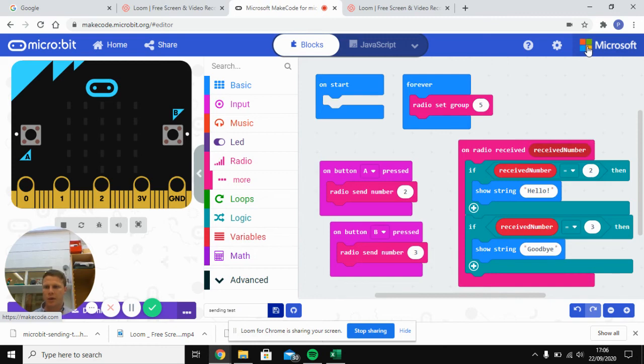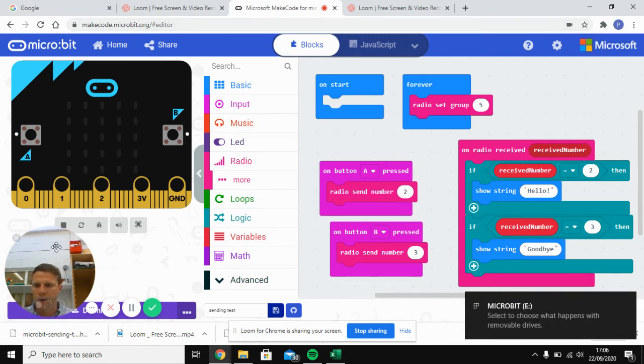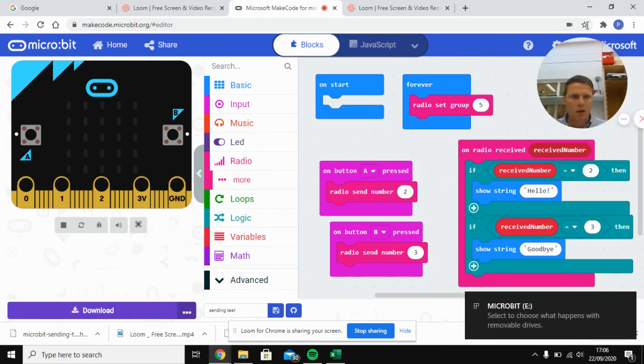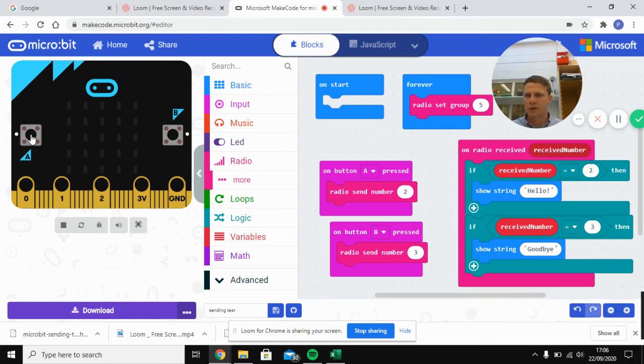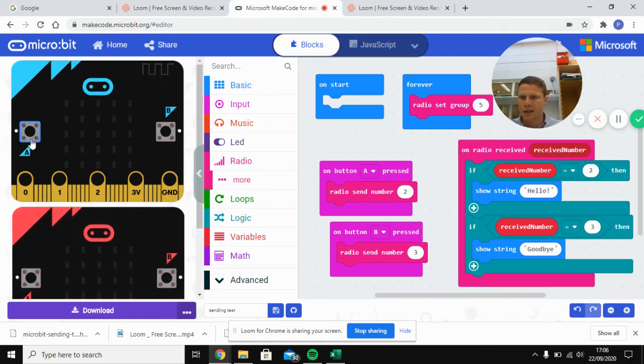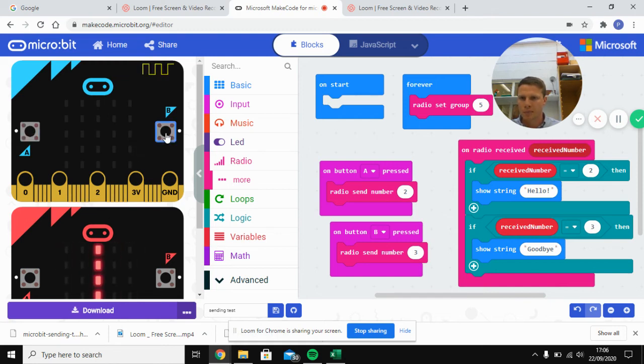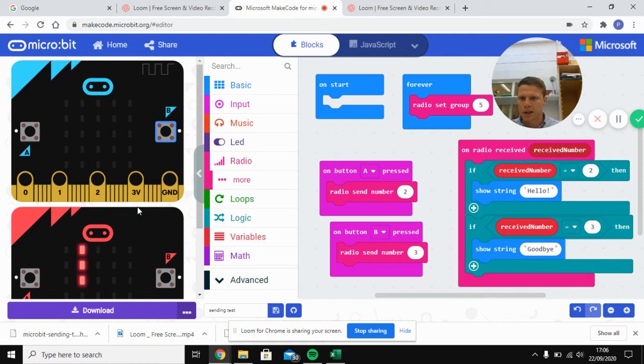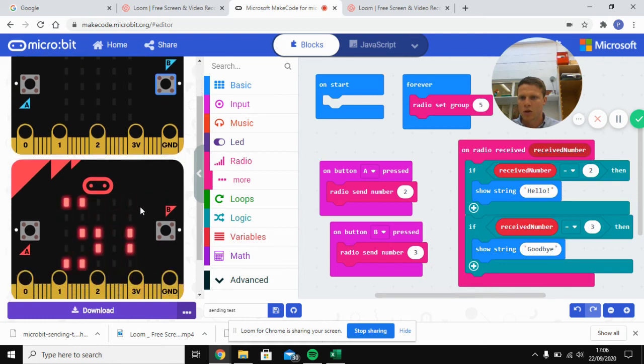Now let's go back out and we'll test the two of them. Now you can test it in two ways. So you can either try it with this one. So say we send it to A, you can see it's going to make something happen on the other micro:bit. So it's going to say hello. If we press B, it's going to say goodbye.